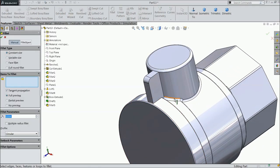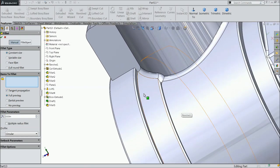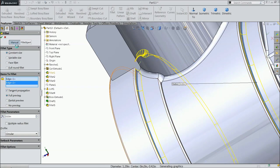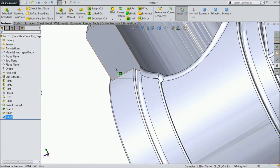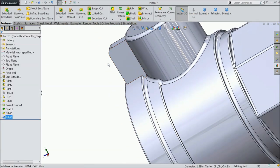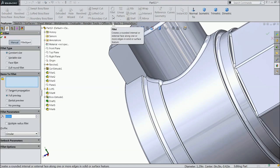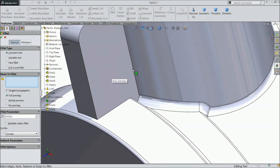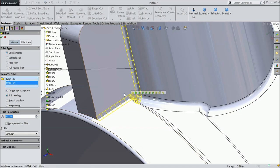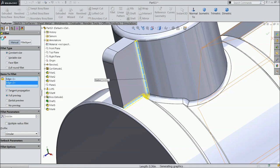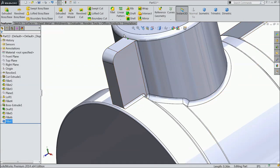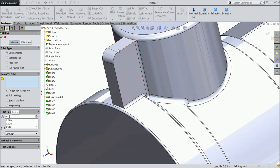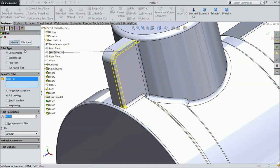Again choose fillet, select these two edges, 0.03 inch. Now select one more fillet — select this inside face. Fillet, 0.02 — select this corner. OK.